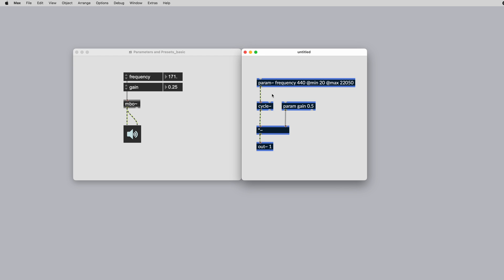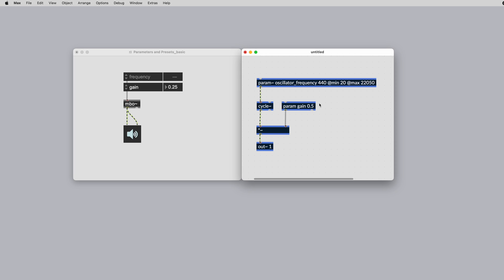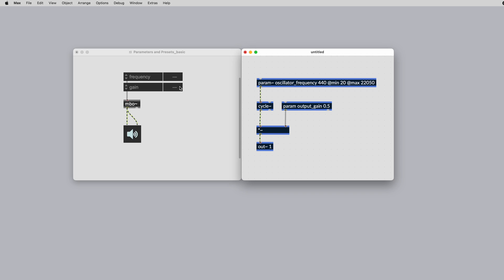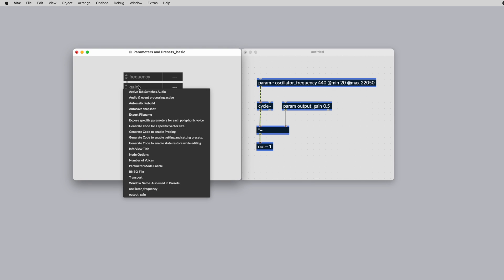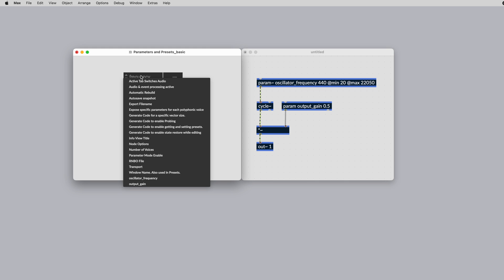We can set a parameter's name using the first argument. Being descriptive here is useful as it will help you and those you share the patch with understand the parameter function. This is important especially when working with external targets.